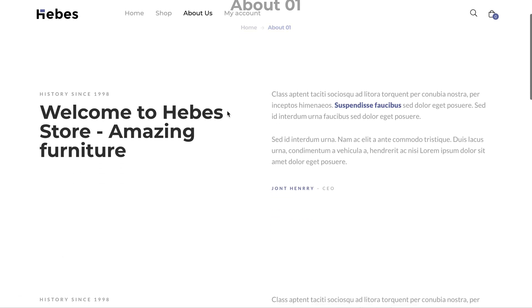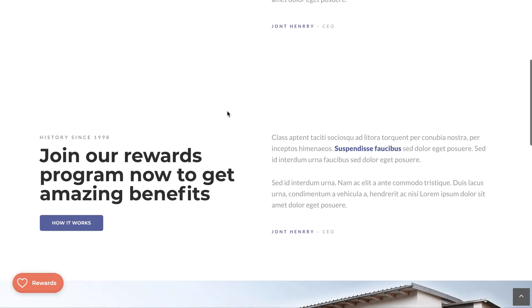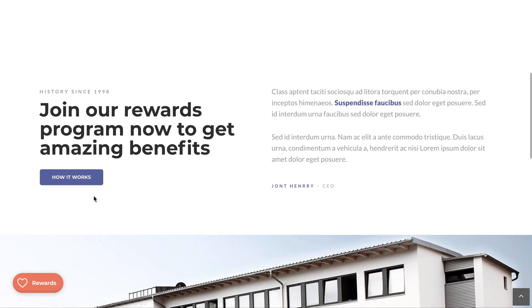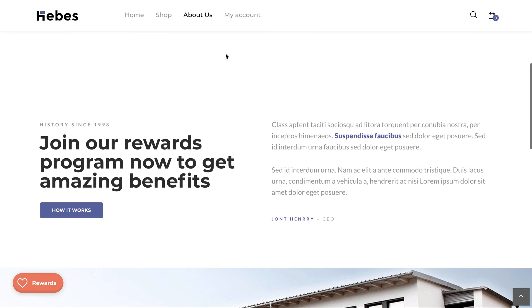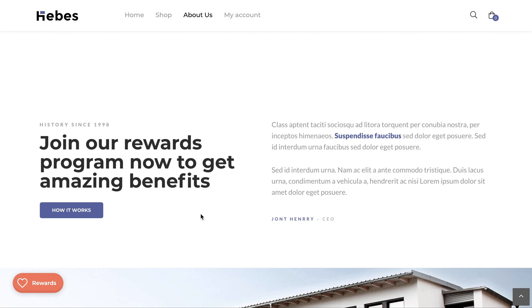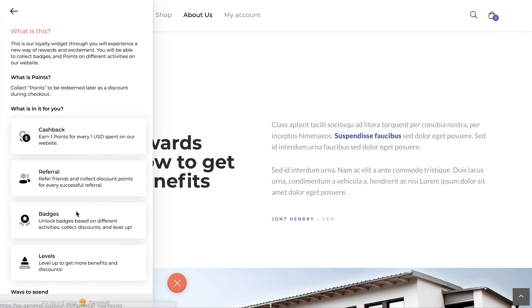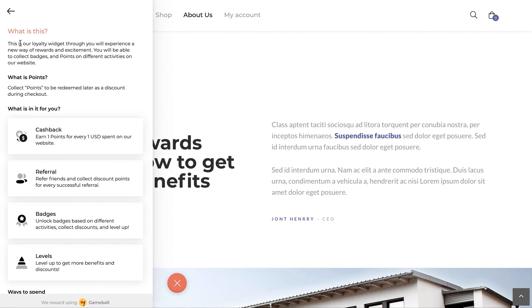Deep links are links you can insert on any element like inline buttons, menu items, hypertexts, as well as images, so that once a player clicks on them, Gameball's widget will open displaying the section you've selected.